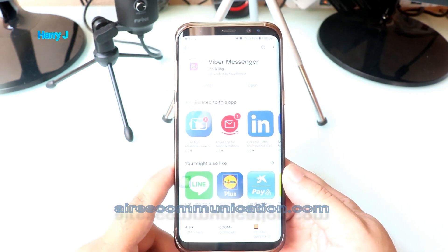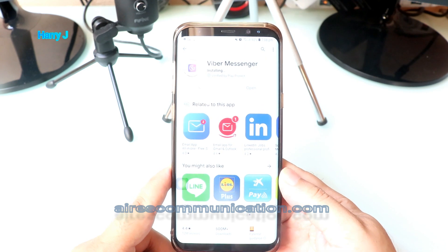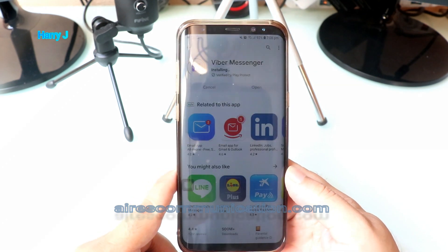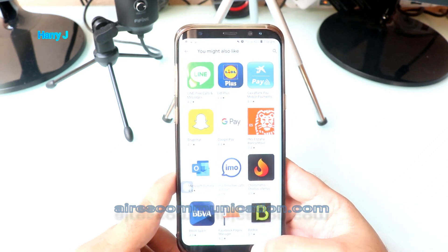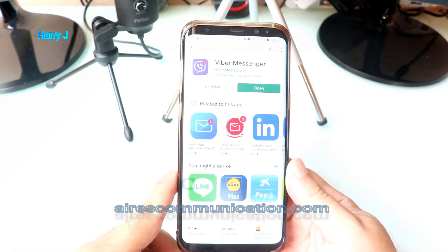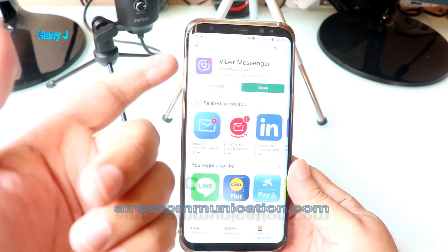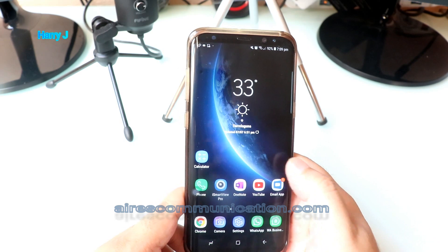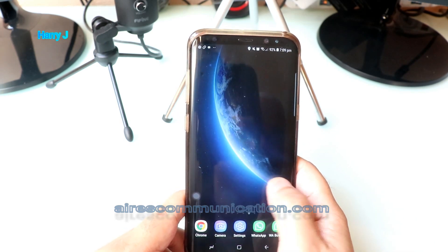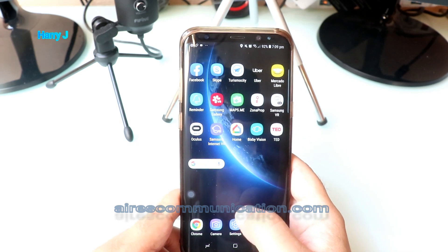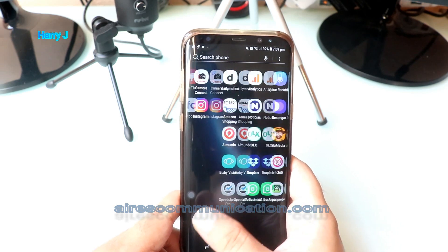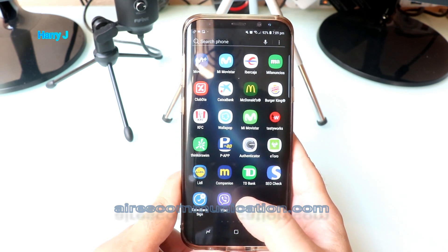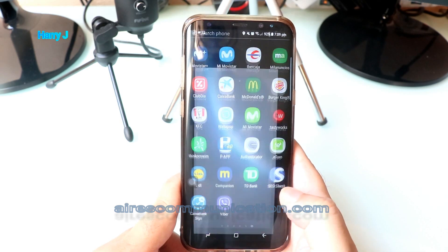We're waiting for the installation process to finish. It's done — it's giving me two options: Install and Open. I'll hit the home button, then go to the apps drawer. I can see Viber at the bottom, and I'll tap it to open.